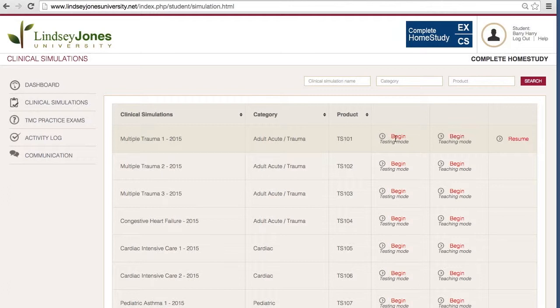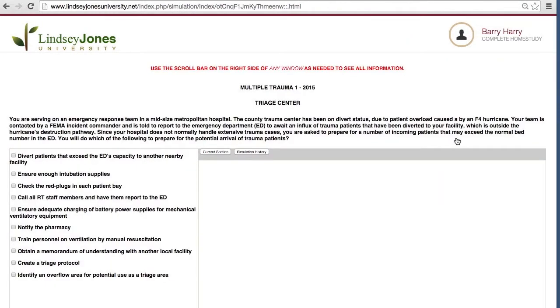Teaching mode means that when I select things in the clinical simulation, I can make it act like an NBRC exam where it doesn't tell me whether that's right or wrong. I always advise people to do the first simulation in testing mode — go through it two or three times so you really don't know why the answer is correct at first. You'll struggle and think a little deeper each time. At some point you can come back to teaching mode, click anything, and see what's right or wrong along with the rationale.